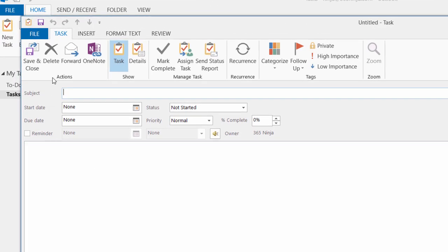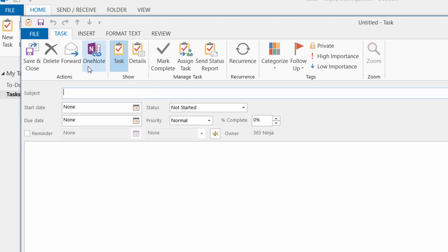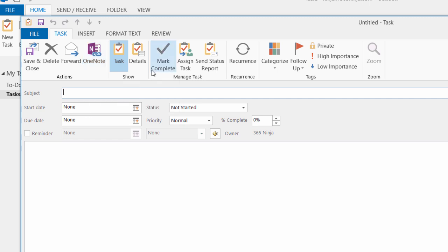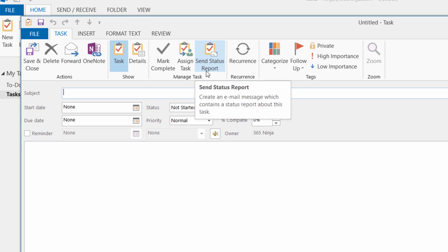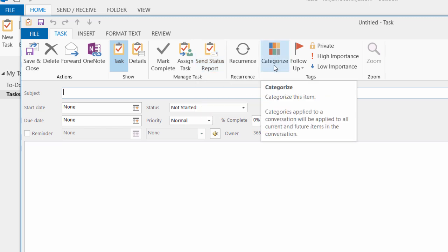In the bar, you'll see there's a lot of options you can use per task. You can forward it to someone else if you're collaborating. You can integrate it with your OneNote notebook. You can manage your task by marking it as complete, assigning it, or sending a status report. And you can also categorize it.